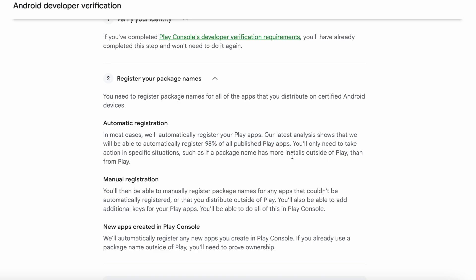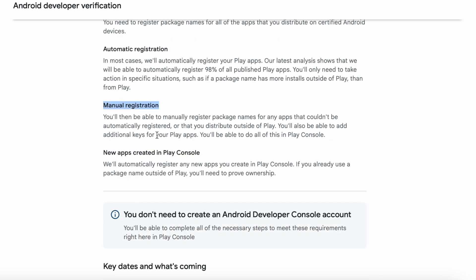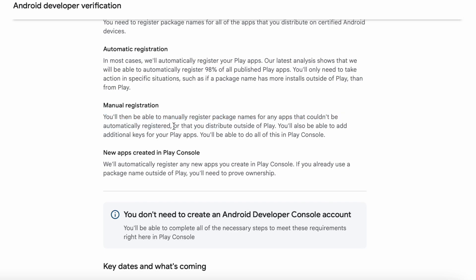But if you are distributing your apps to other app stores like Aptoid, T-Store, Samsung Store, Oppo Store, etc., outside of Play, then you need to register your apps manually. Under manual registration, you can manually register package names for any apps that couldn't be automatically registered or that you distribute outside of Play. You will be able to do all of this in Play Console.